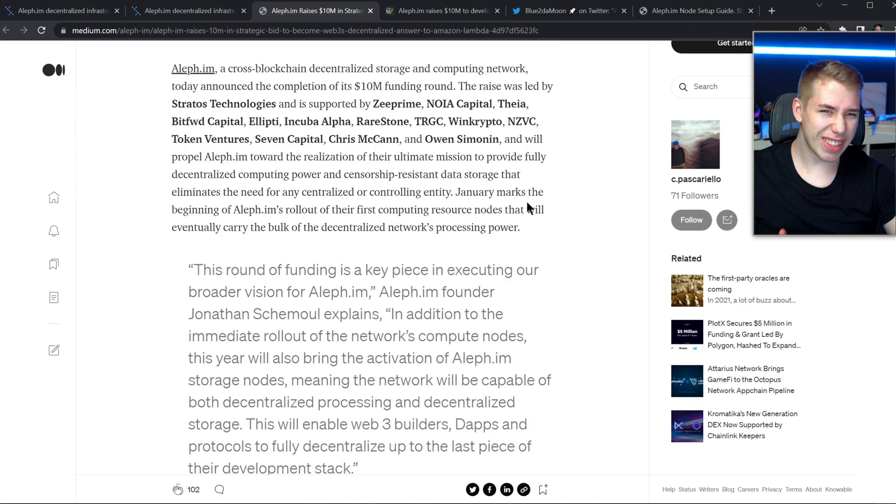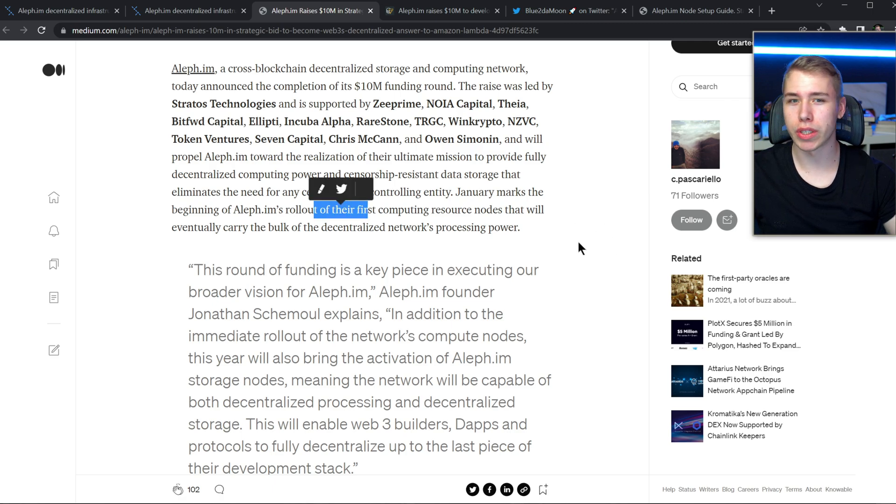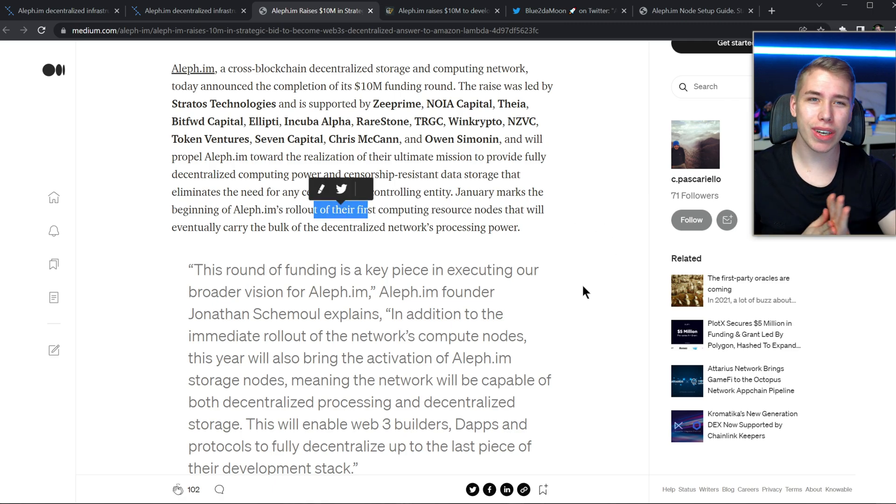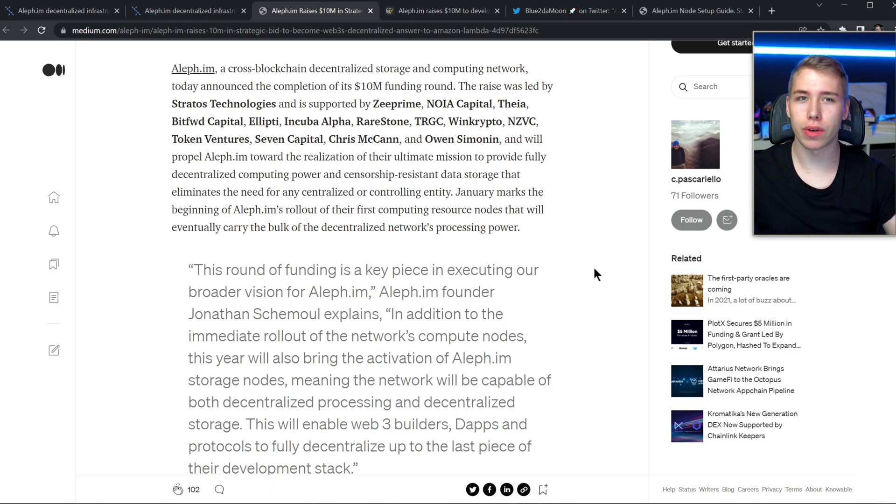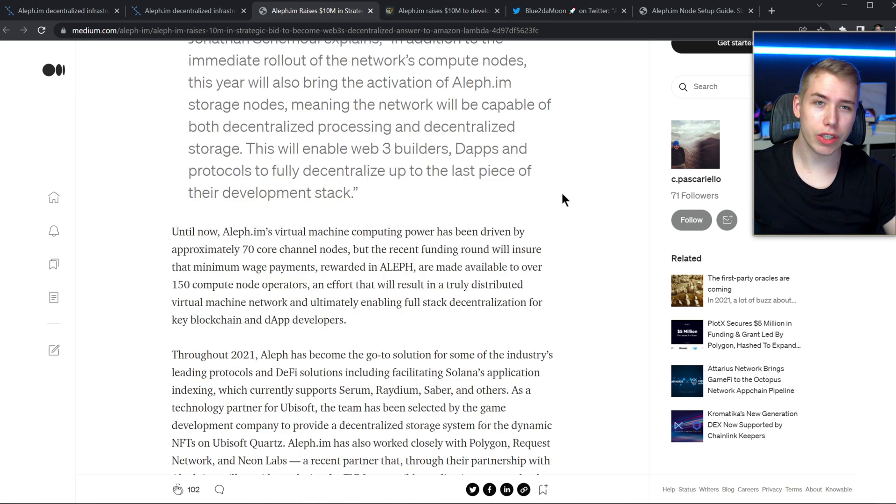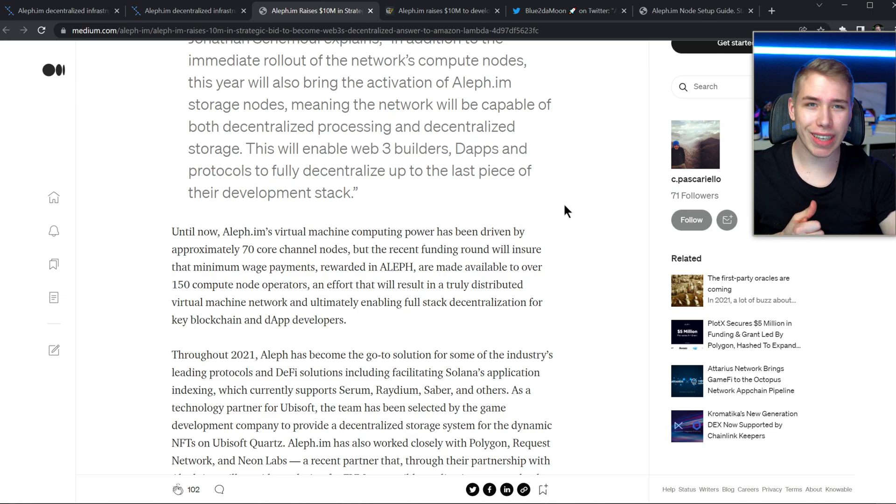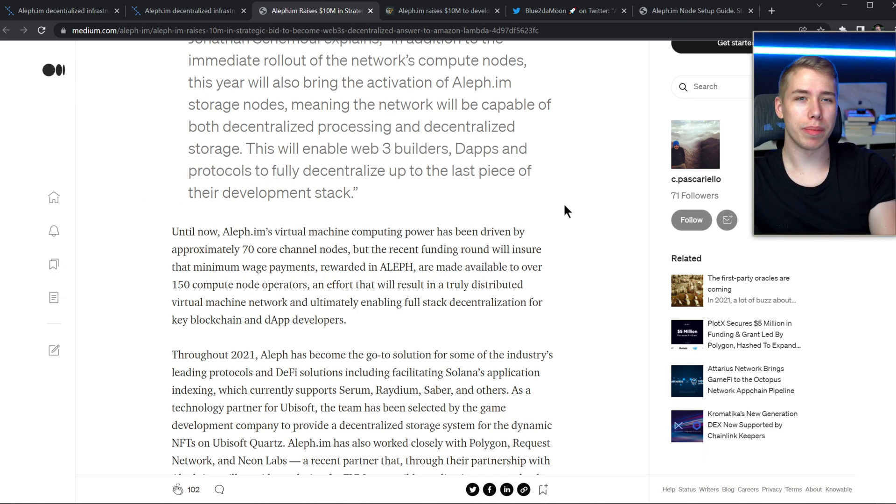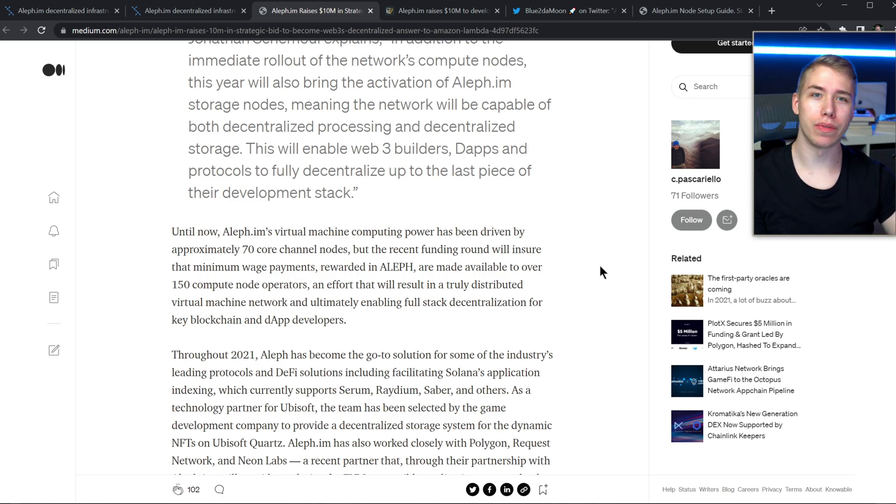And right now is the important month, because in January it marks the beginning of the rollout of their first computing resource nodes and then eventually is going to carry the bulk of their decentralized networks processing power. Because it is their ultimate mission to provide fully decentralized computing power that is going to enable Web3 builders, the apps and protocols to fully decentralize up until the last piece of their development stack, which if you ever use crypto is just a great thing overall.